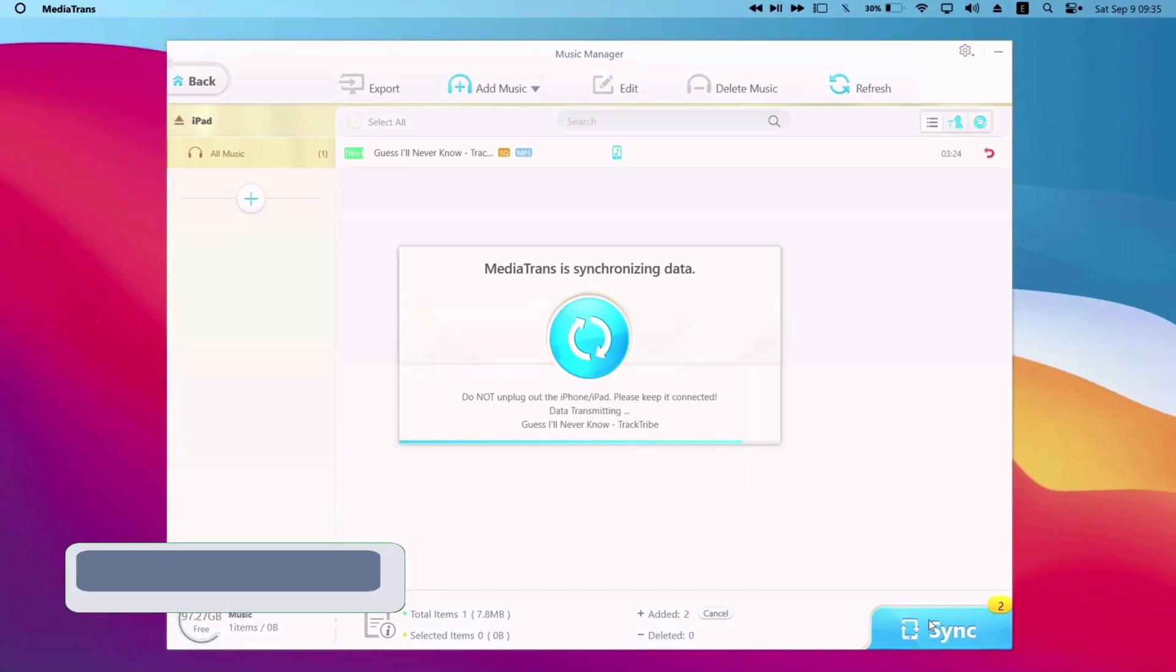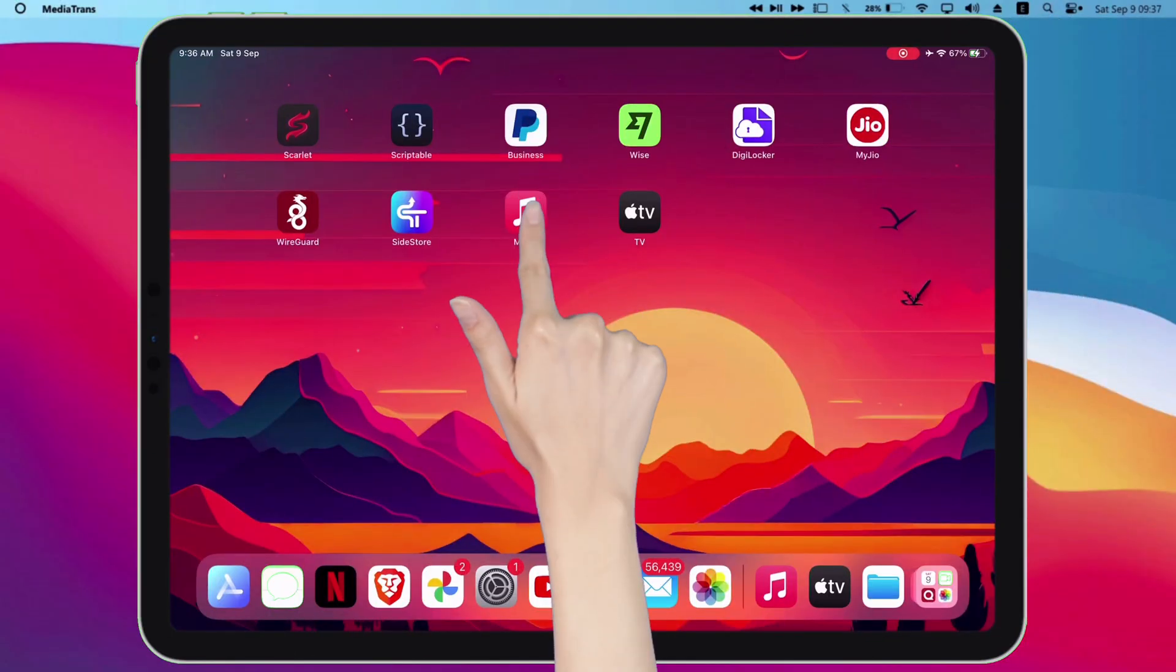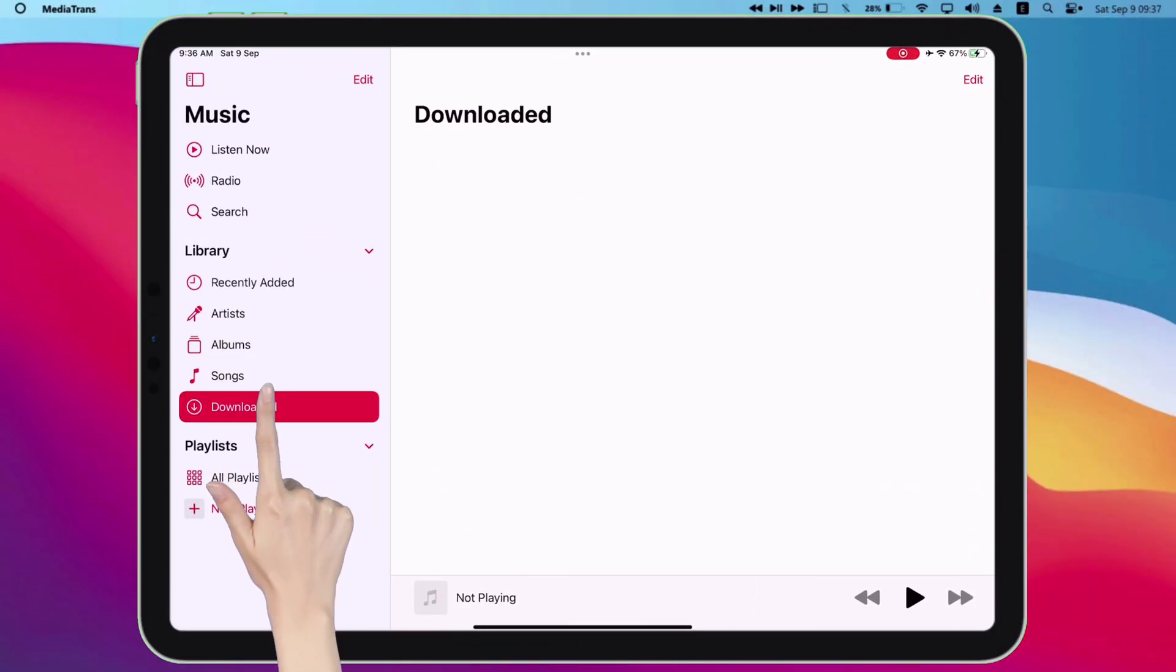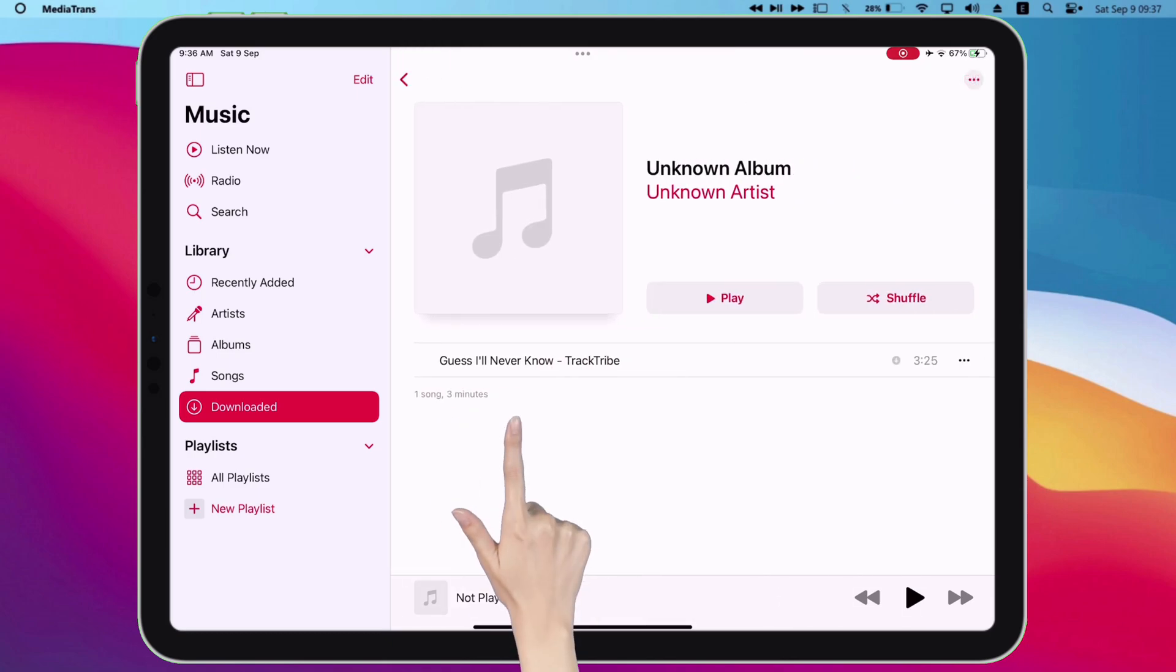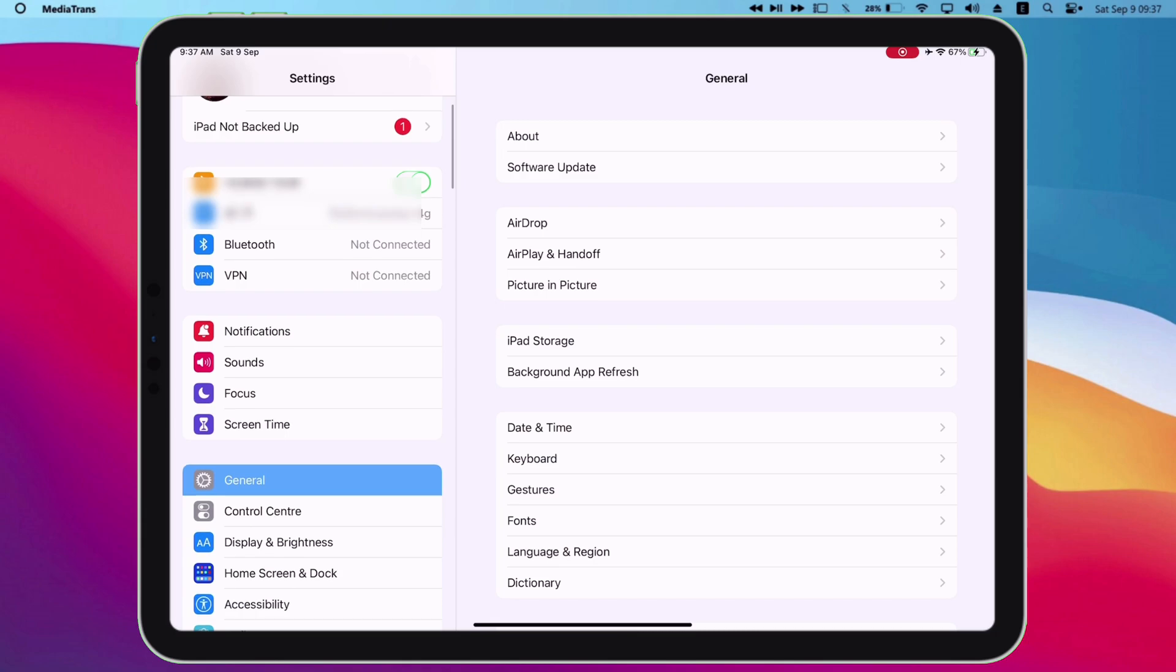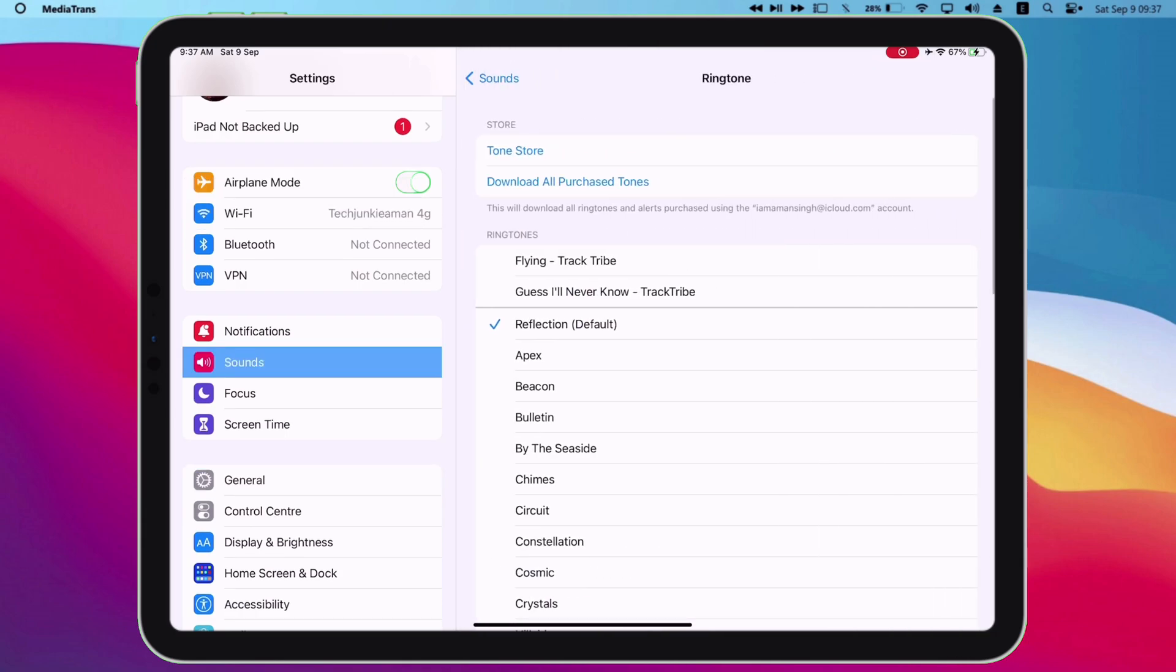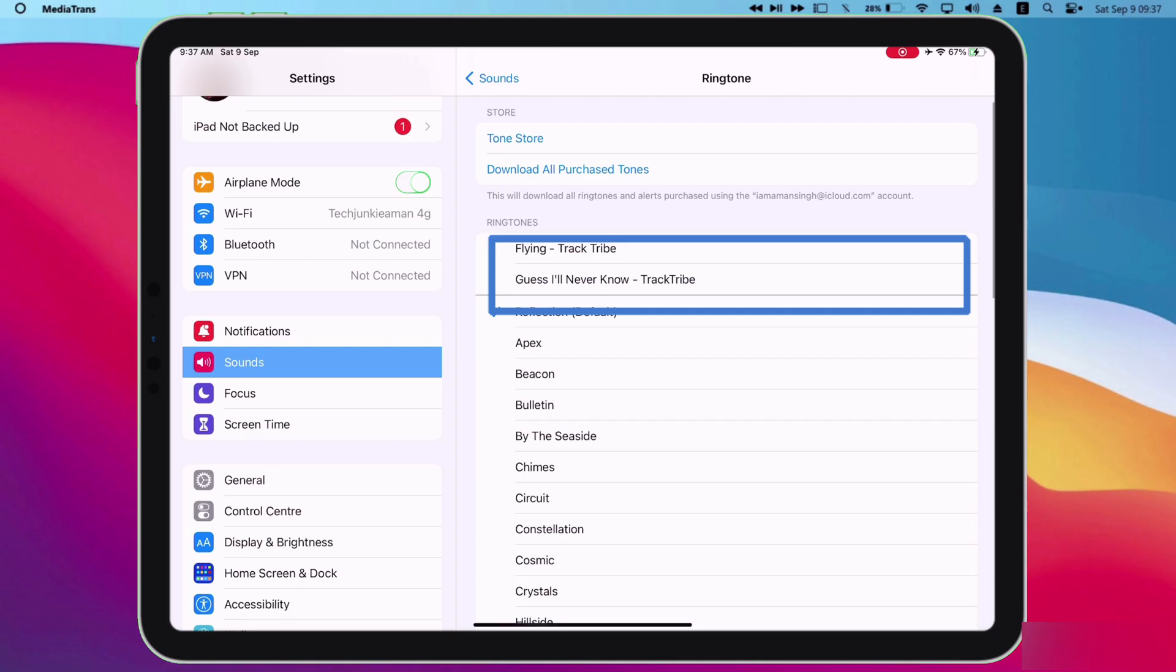Let me show my iOS device. Launch the music app, and the music exported will be visible in the downloaded section of the music app. And for ringtones, let's launch the settings app, navigate to sound option, then select ringtone. And as you can see, the ringtone is exported successfully.